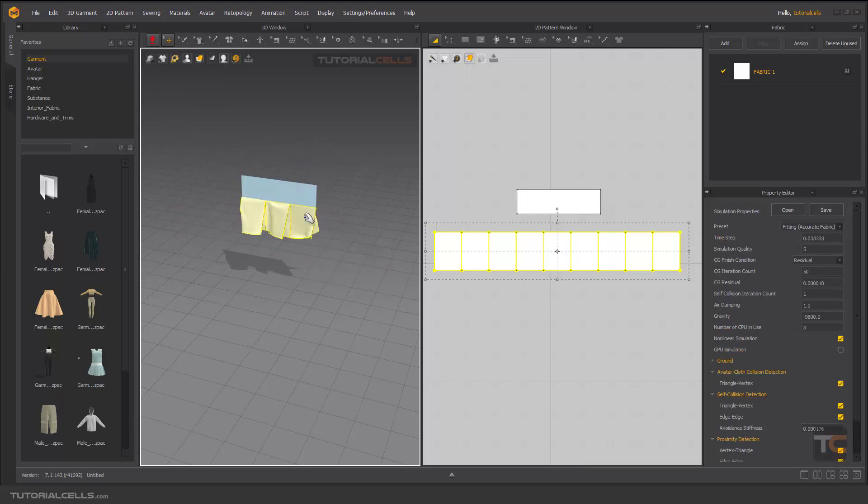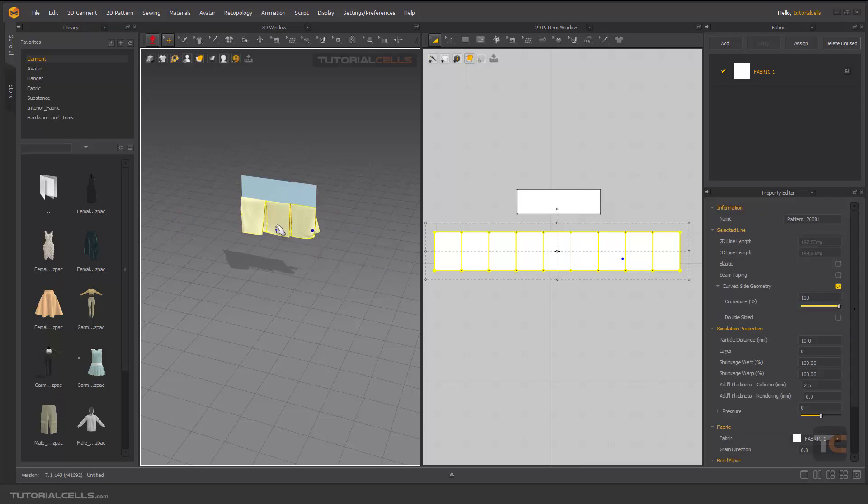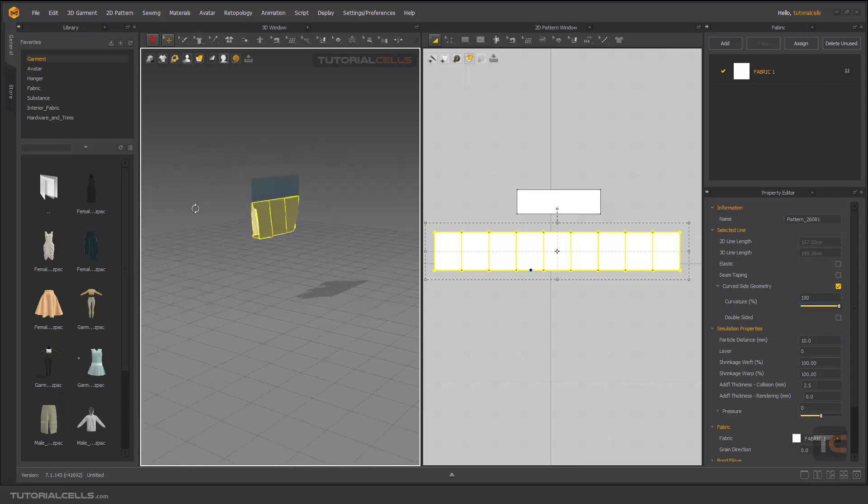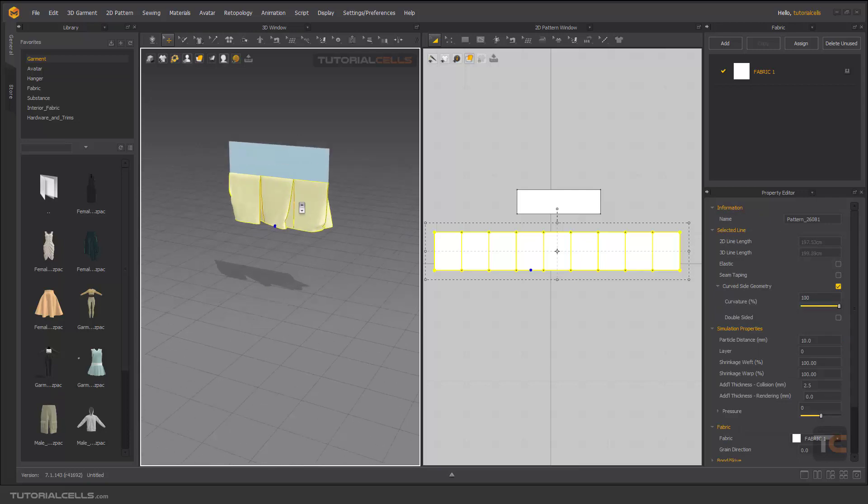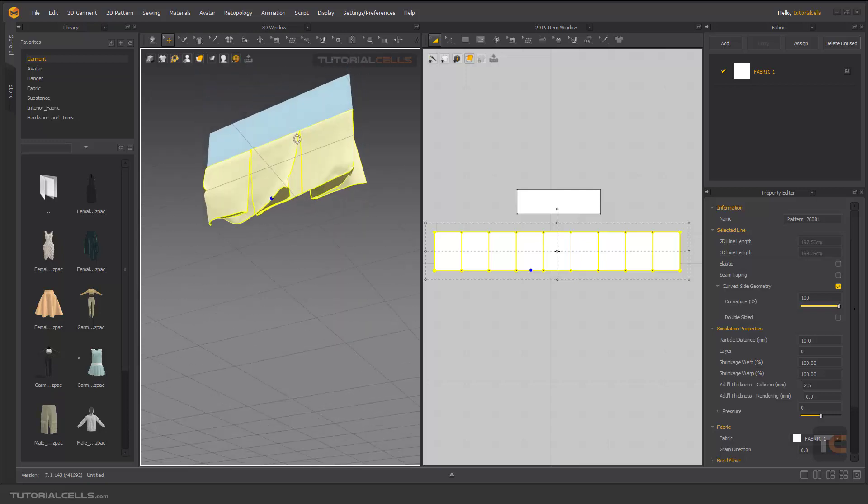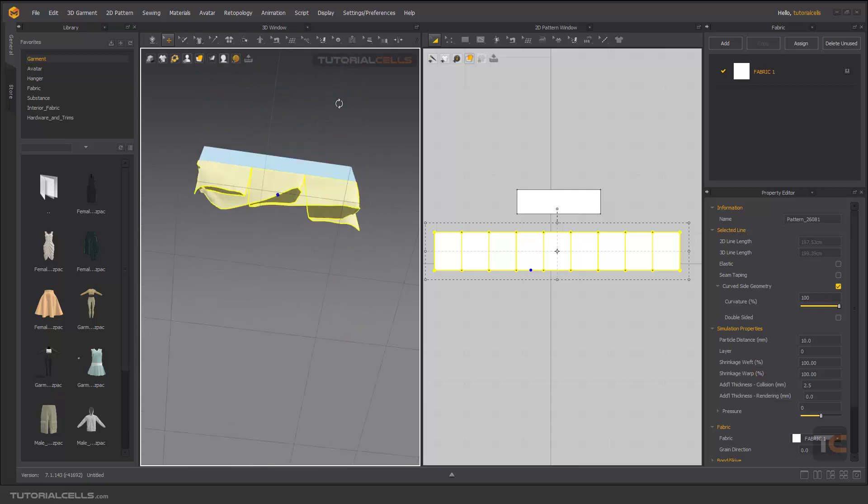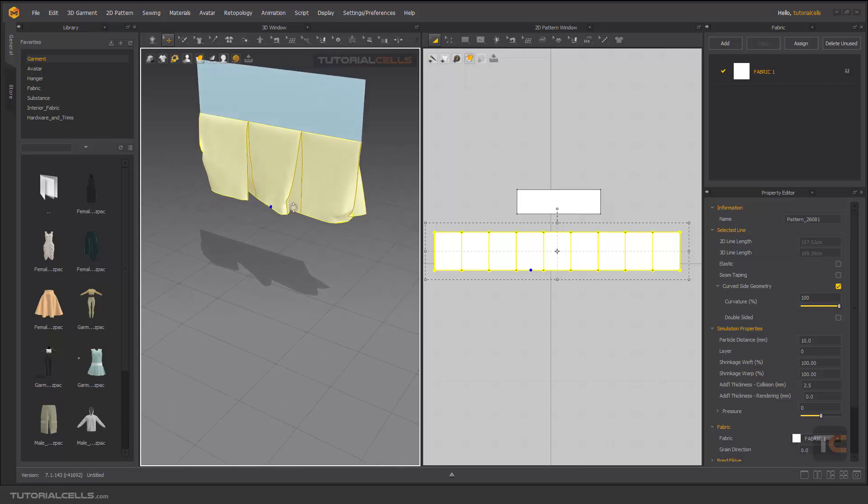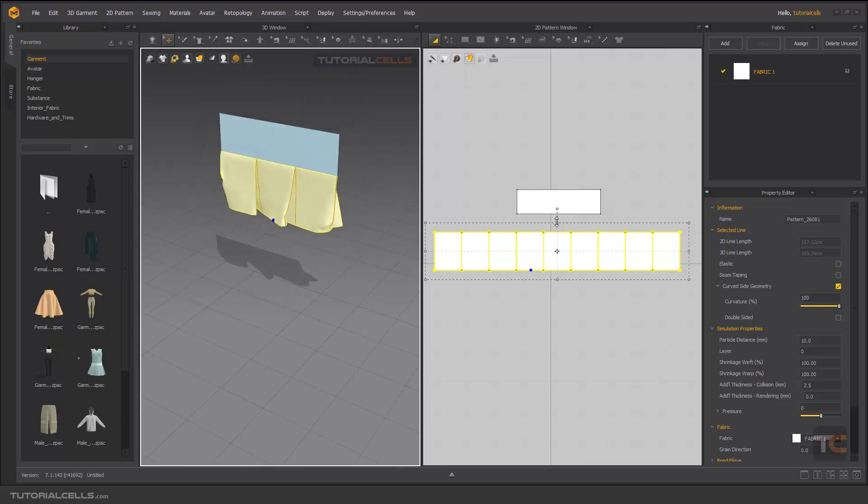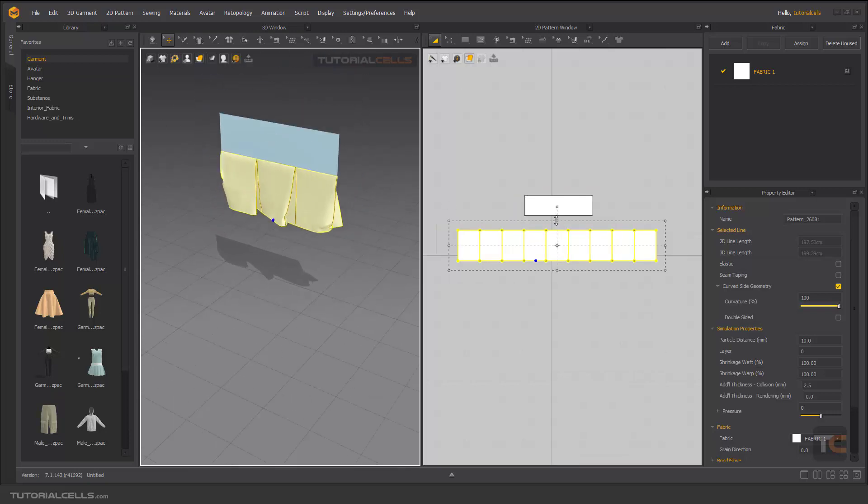Nice. We have a slow simulation but better. That's it. That's the pleats and you can pleat your pattern in this way.